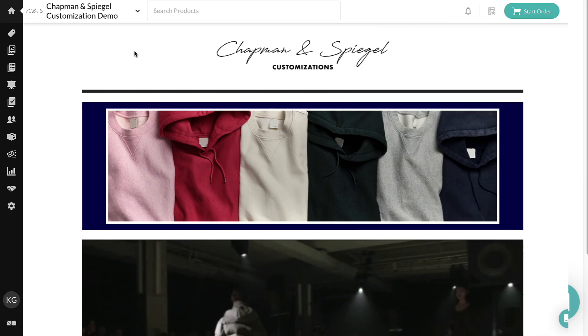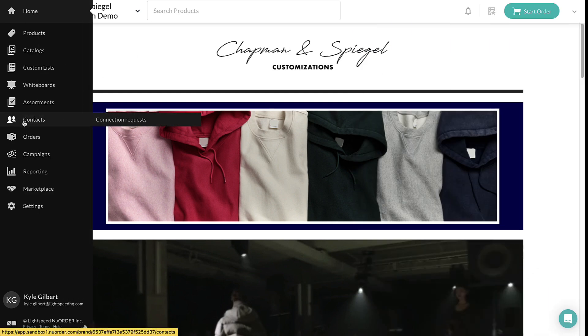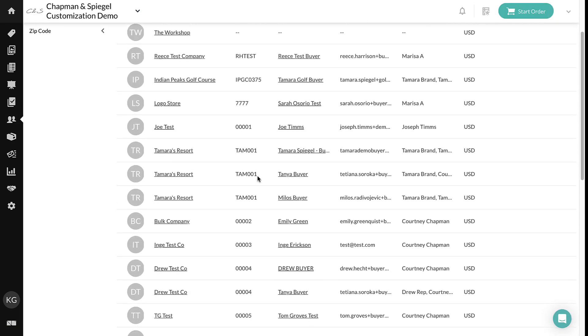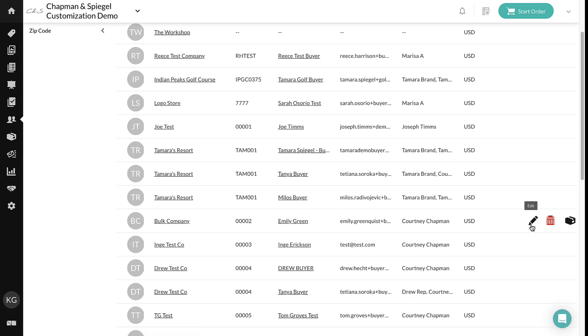If enabled, brand users can now control which companies are allowed to customize products using the Allow Customization setting.